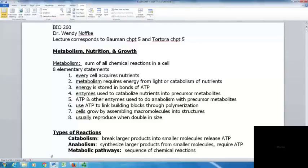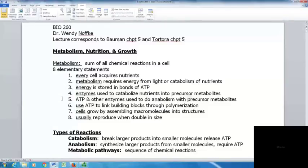Metabolism is the sum of all chemical reactions that occur in a cell. There are eight elementary statements that apply to metabolism overall. First, every cell acquires nutrients. Second, metabolism requires energy from light or from nutrients — a cell must get energy from sunlight or by breaking other things down.